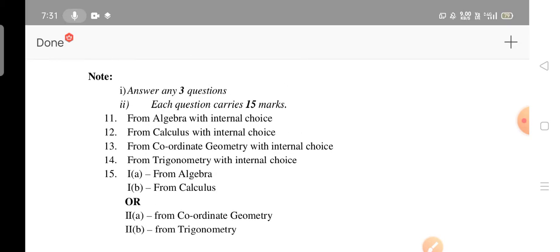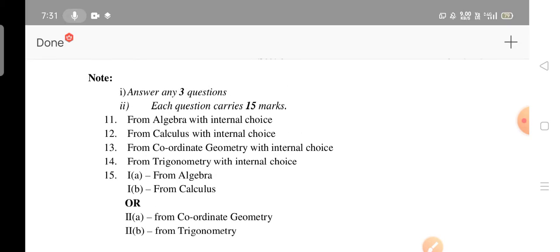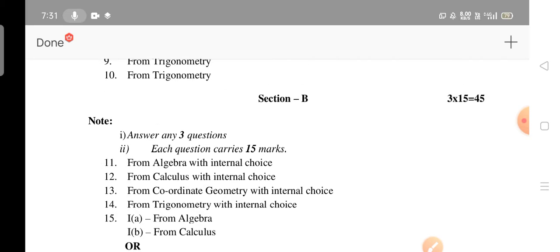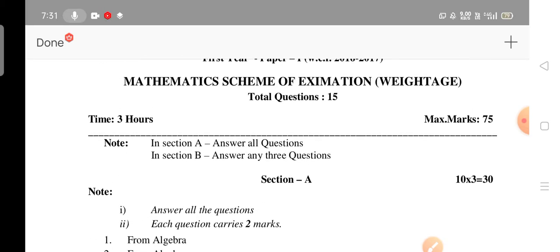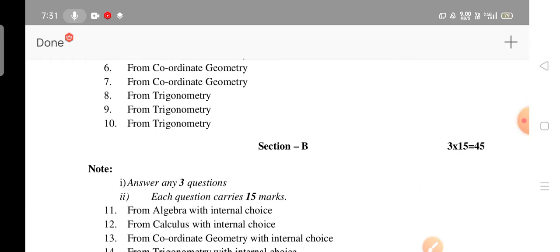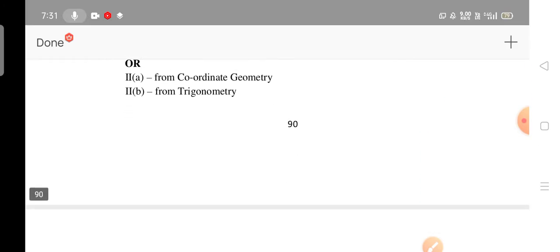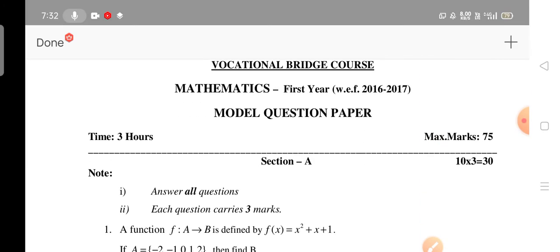In Section B, answer any three questions. Each question carries 15 marks — these are the long questions. Section A has very short answer questions. For Section B: 15 marks multiplied by 3 equals 45, plus 30 from Section A equals 75 marks total.